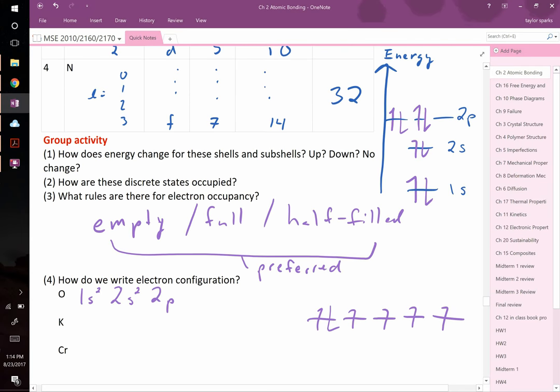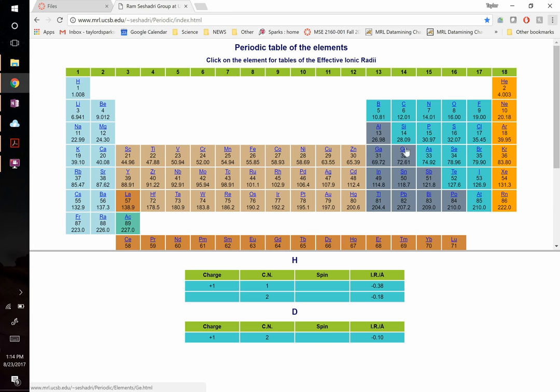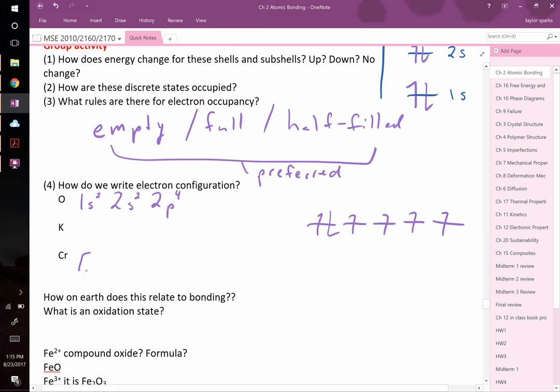For elements with many electrons, use the noble gas shorthand. Find the most recent noble gas before your element and put it in square brackets, then write only the remaining electrons. For chromium, you'd write [Ar] 4s² 3d⁴, starting from where argon leaves off.